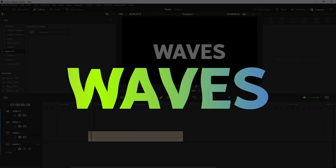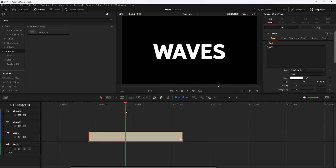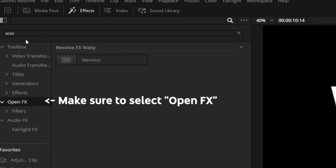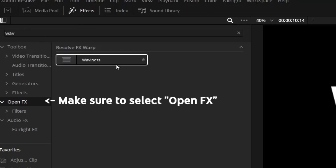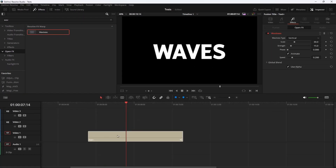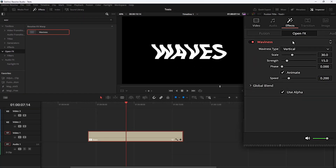Let's make this wave effect in DaVinci Resolve. Here I have a text, and now go to Effects and search for Waves and drop this effect to your text. In the Inspector panel, go to Open Effects, then set waveness